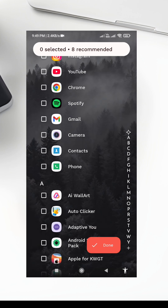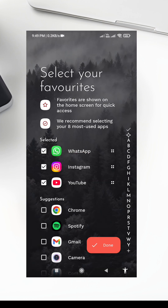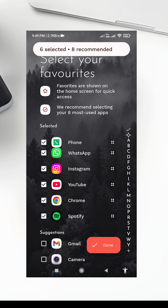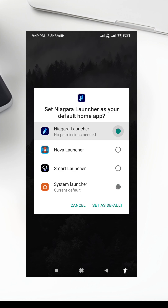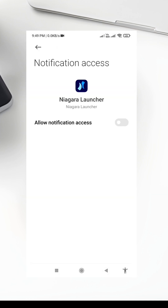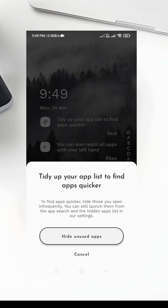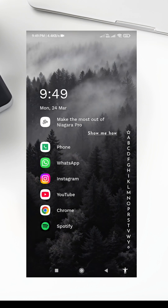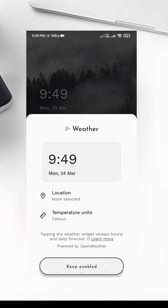Step 5: Adjust Niagara Launcher Settings. To make everything look cohesive, let's tweak some Niagara Launcher settings. First, adjust your home screen layout to ensure the widget and icons are aligned perfectly. Next, enable Notification Badges to keep track of unread notifications. Finally, customize the app list by organizing your most used apps at the top for quick access.